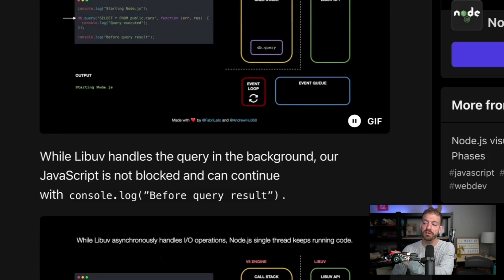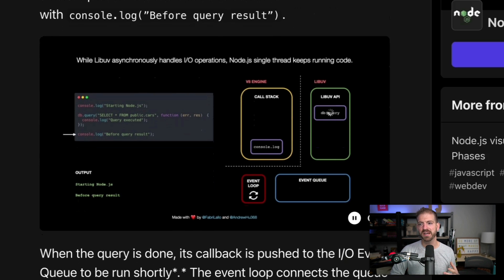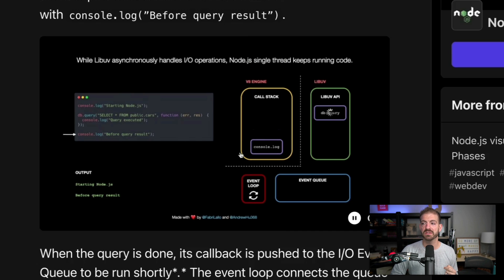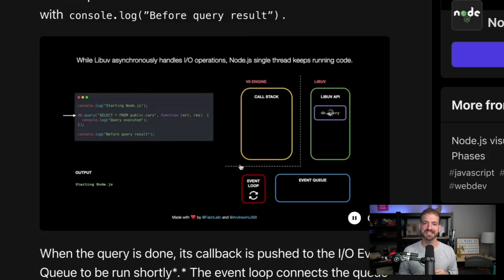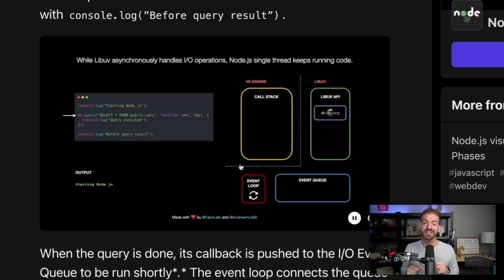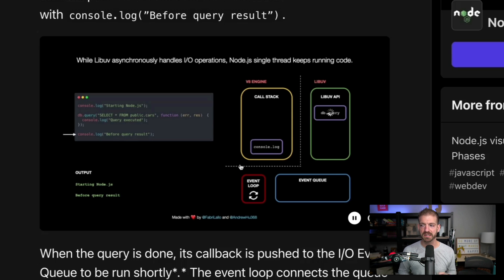JavaScript takes this function to the call stack and determines it needs to run asynchronously, so it dumps it off to the LibUV API. With that offloaded to the behind-the-scenes underlying APIs, JavaScript can continue to process the code. It goes to the next console log, adds it to the call stack, calls it, finishes it, and pops it off. If it were to call another function, you would stack them on top of each other and pop them off one at a time.